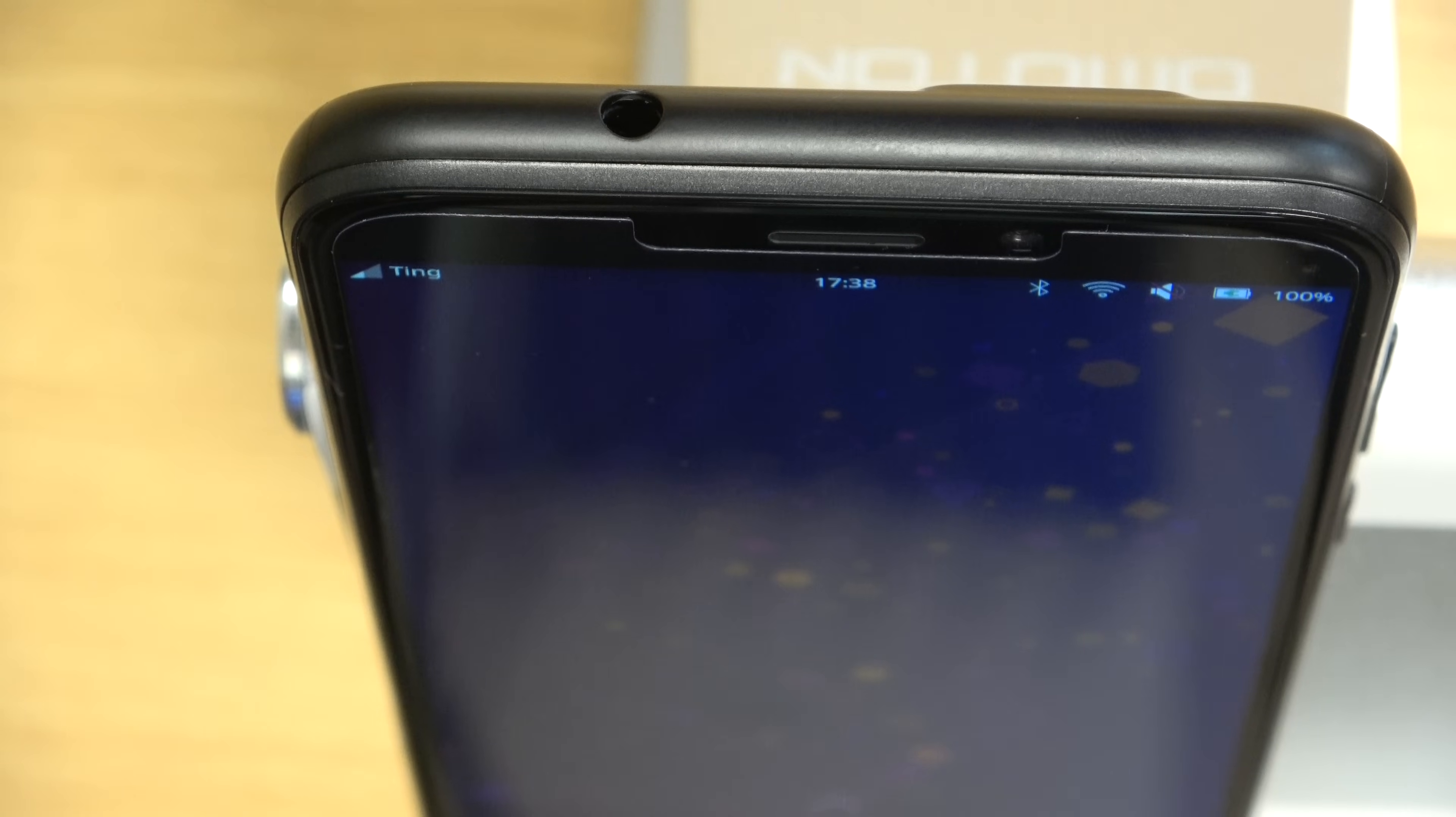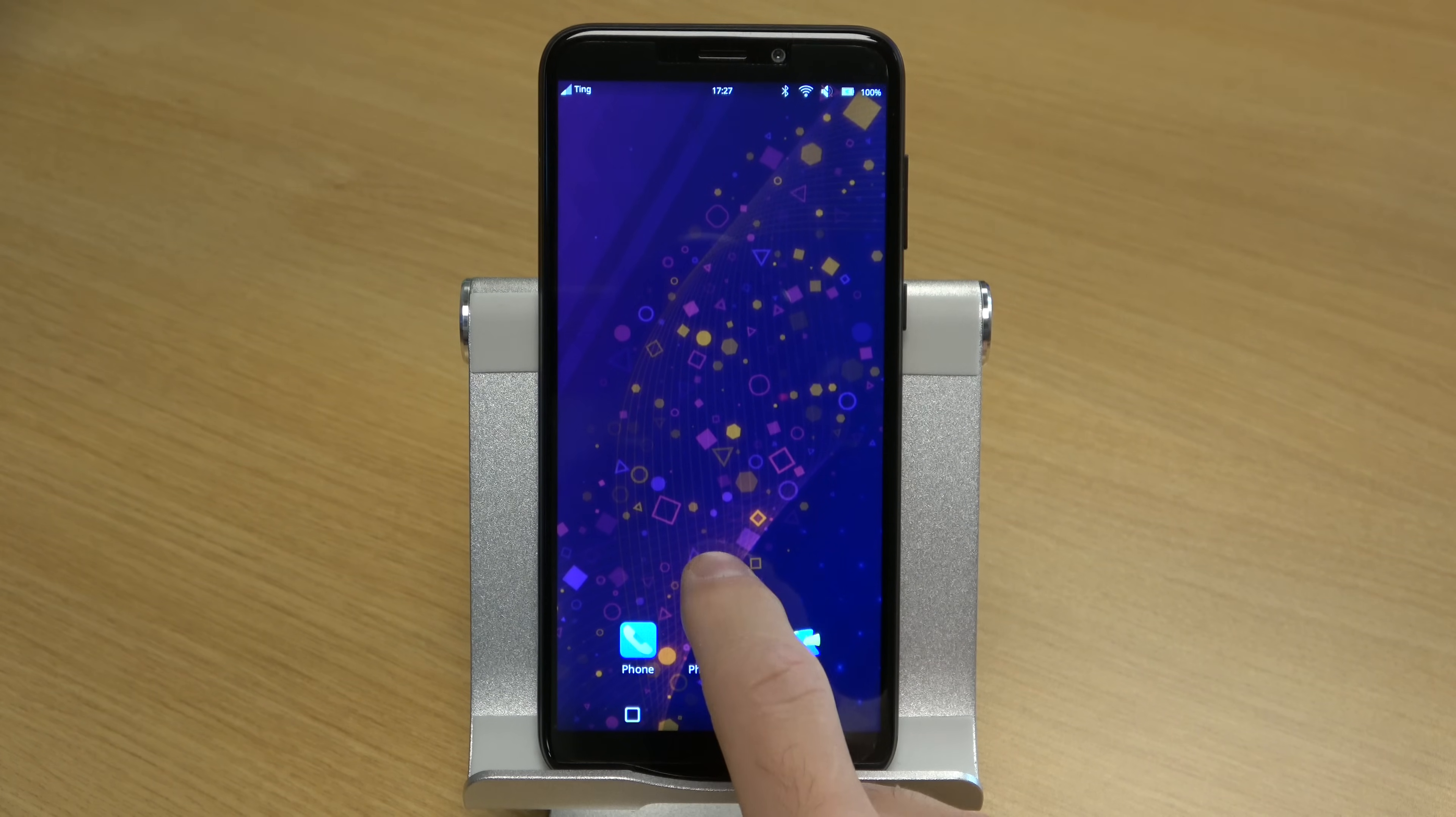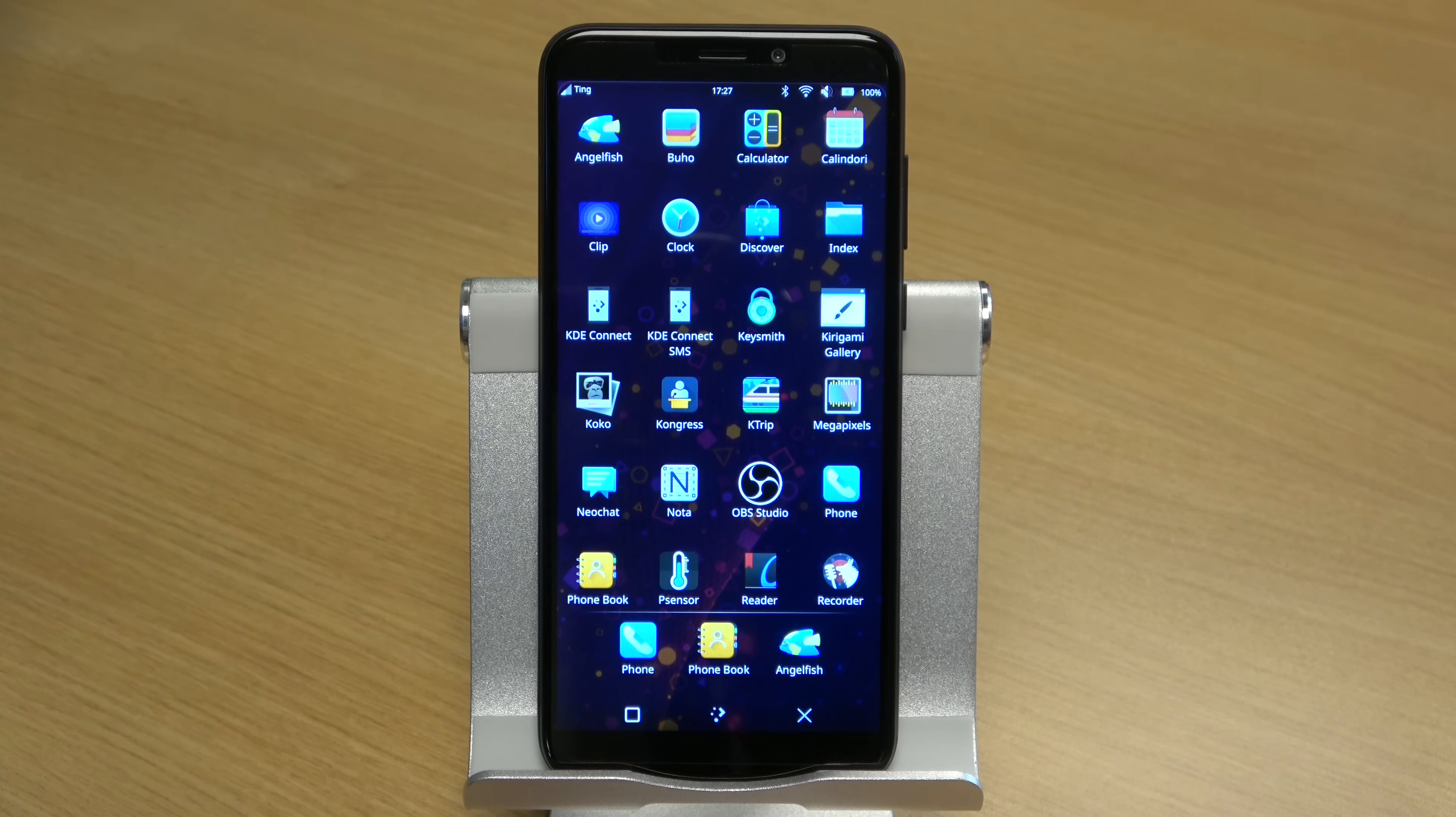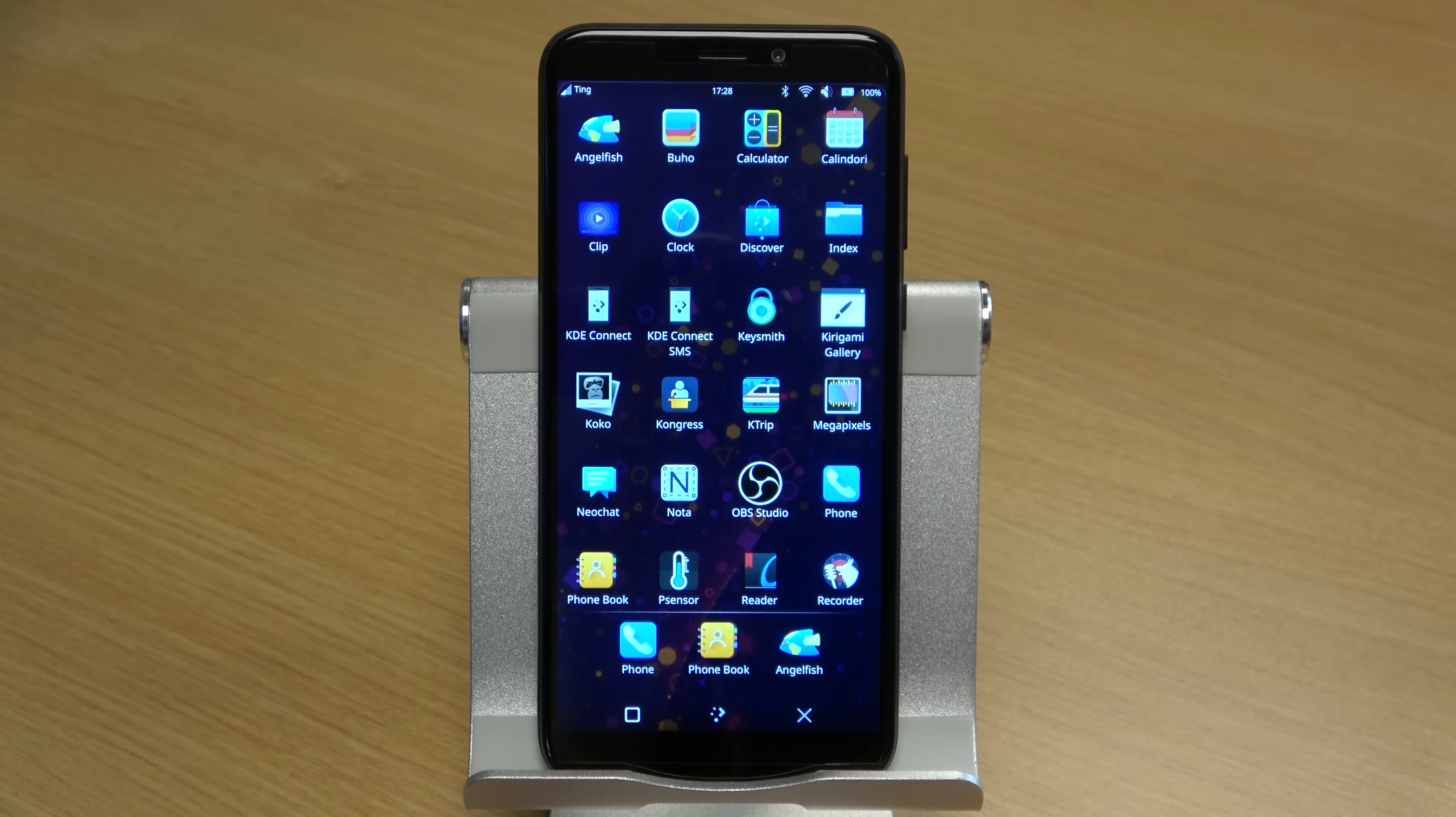The screen quality, in my opinion, is good but not amazing. I would say that it's acceptable. It's not the best screen I've ever seen, but it's definitely not the worst either. It's more than adequate.